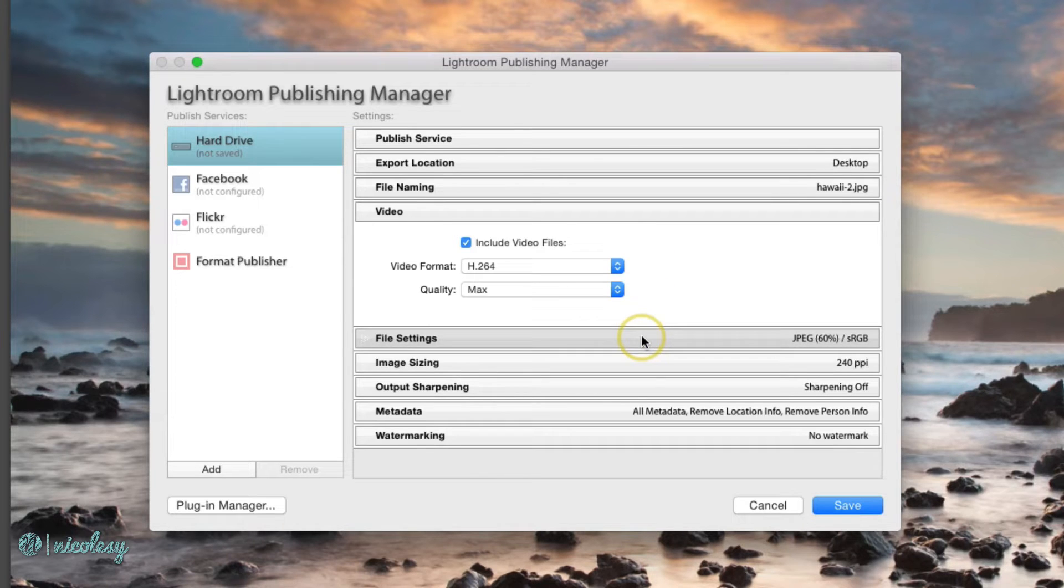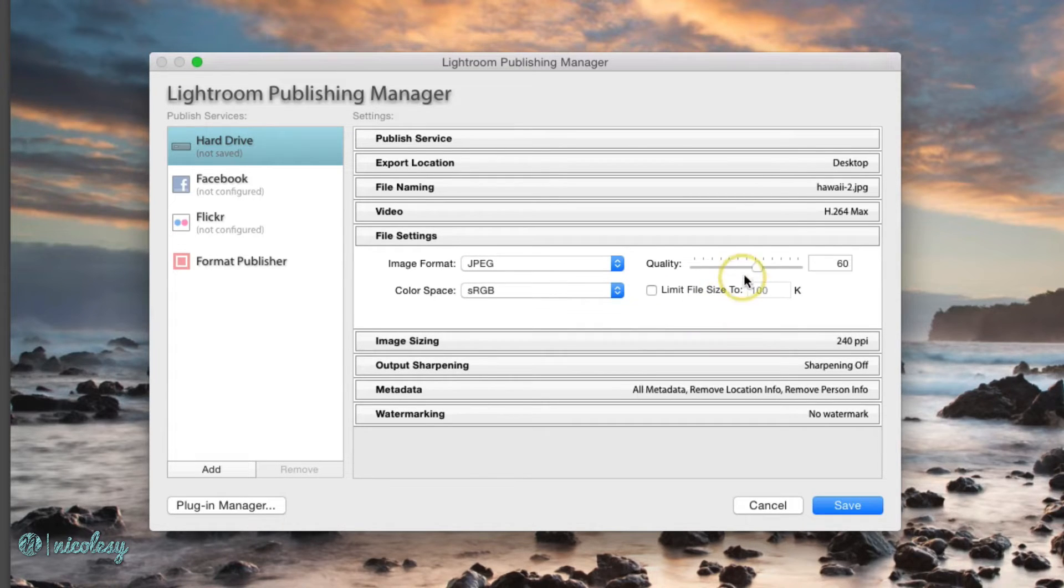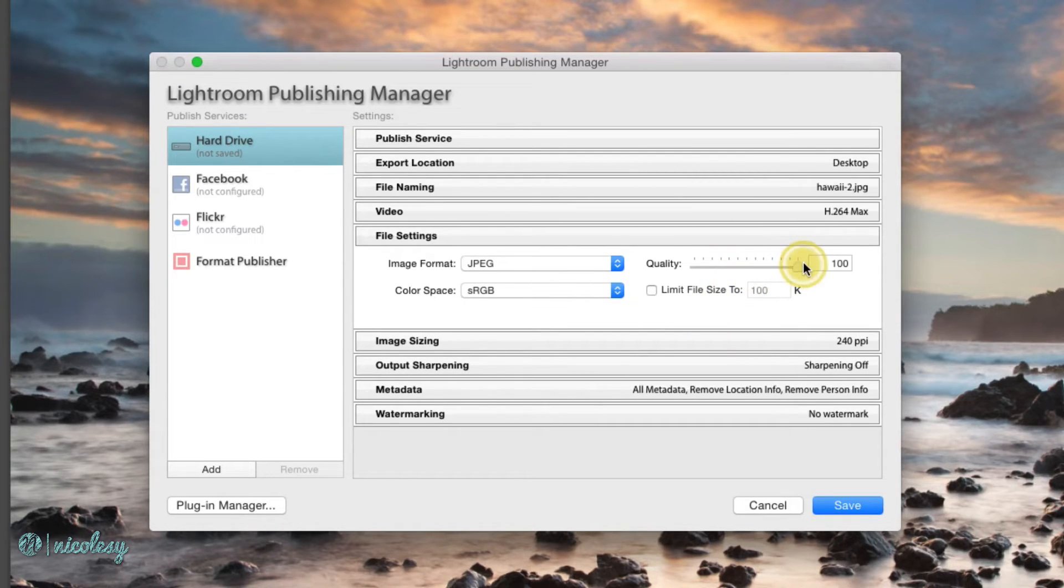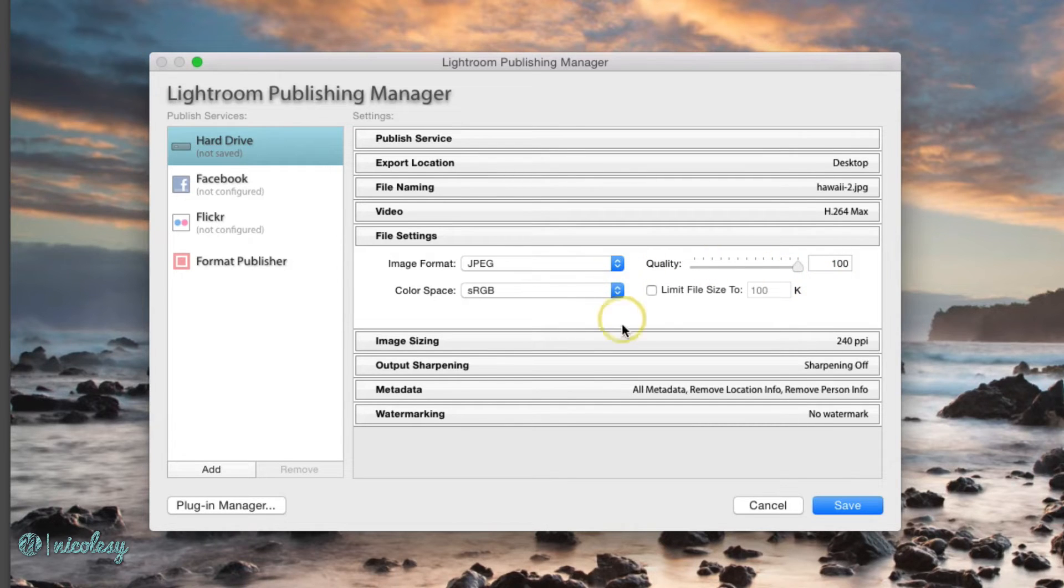I like my quality setting for the file settings to be up to 100% and I'm going to keep it as a JPEG and sRGB.